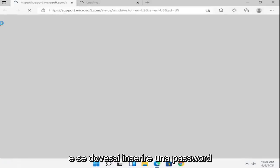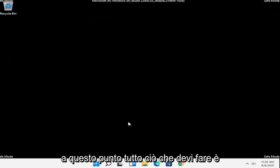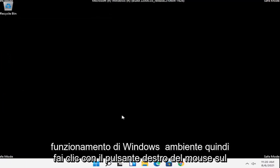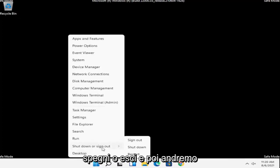And if you had to enter in a password, you could, but hopefully that should have been able to get you into safe mode. And at this point, all you have to do is just restart into your normal Windows operating environment. So right-click on the Windows Start button, select shutdown or sign out, and then we're going to just restart.